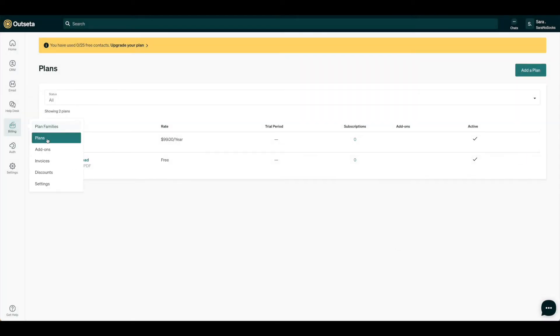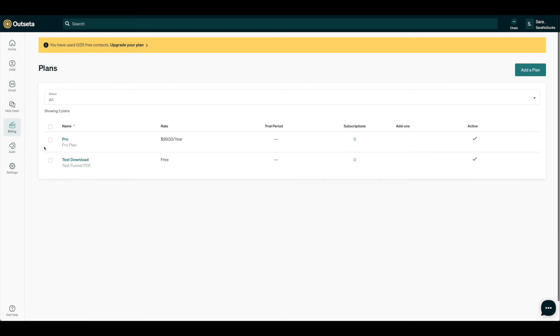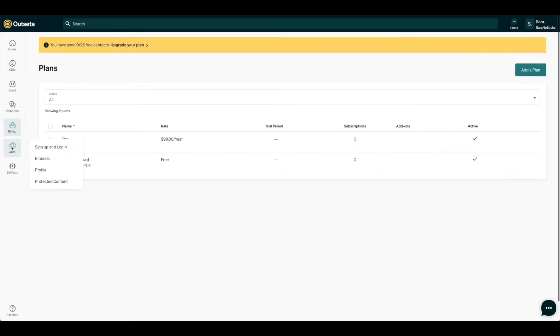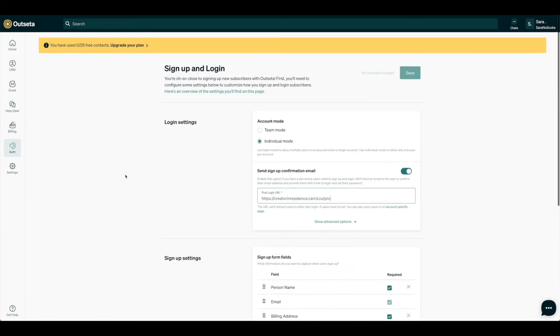Now we have our plan and our plan family, but we need a way to connect everything to this section we just created in Card. For that, we'll need to go to Auth and grab a few different pieces of information.